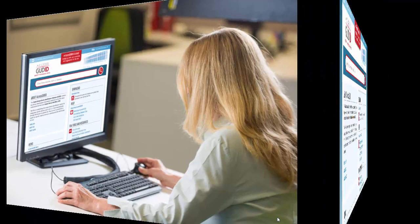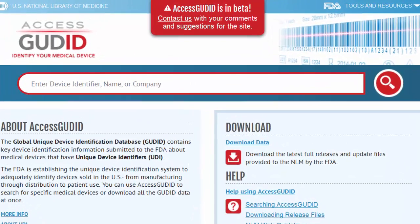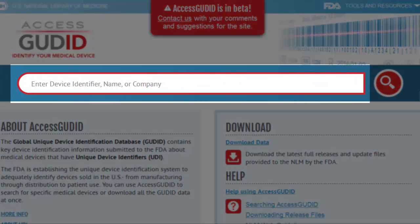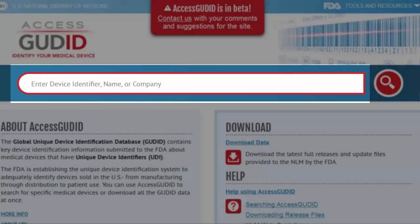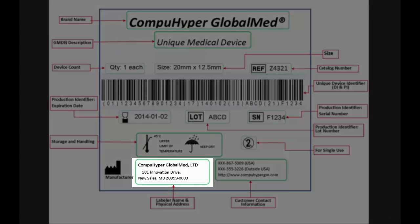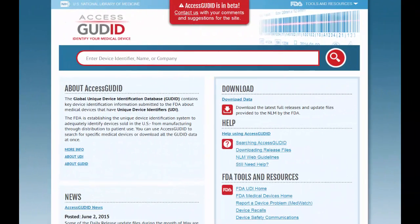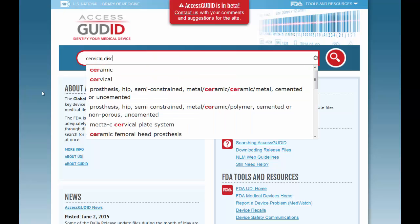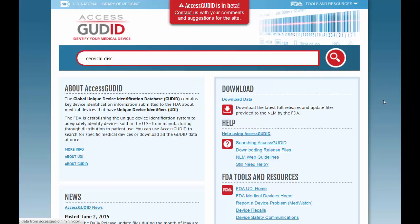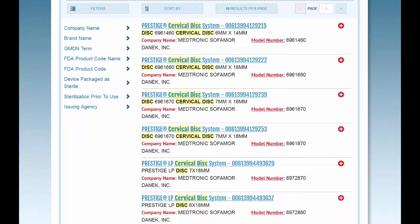Access GUDID has two ways to retrieve device identification records: search and download. Let's start with search. The search bar appears at the top of every page. Common search terms might be a brand name, company name, device identifier, or general category of device. For example, let's search by cervical disc, which is an implant that could be used in disc replacement surgery in the spine.